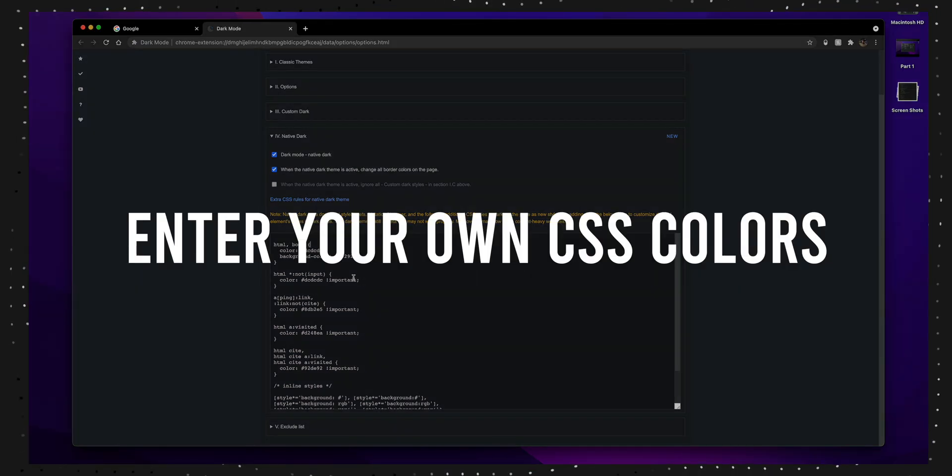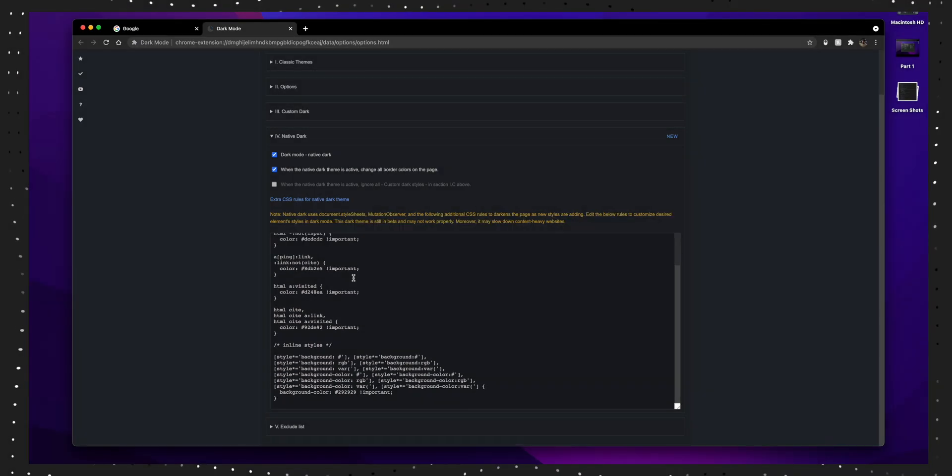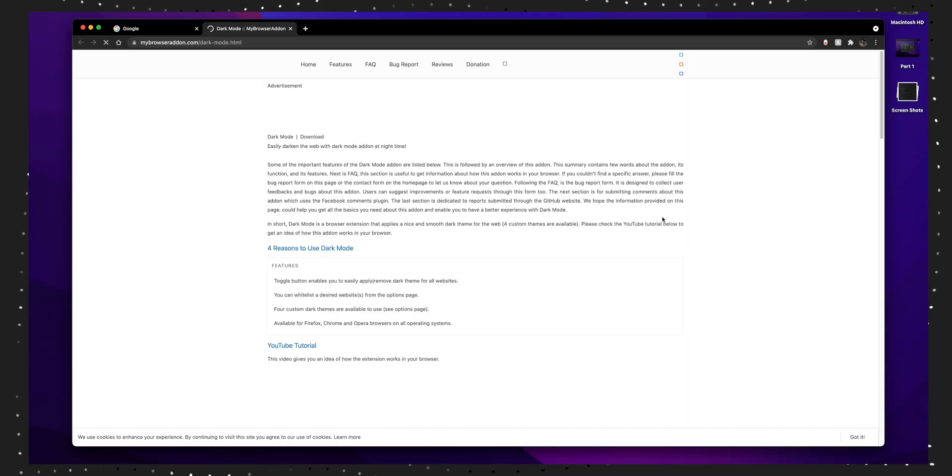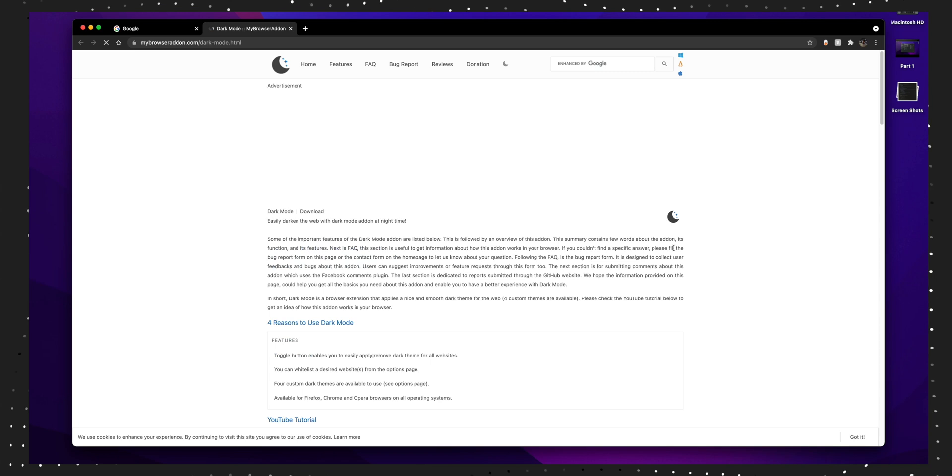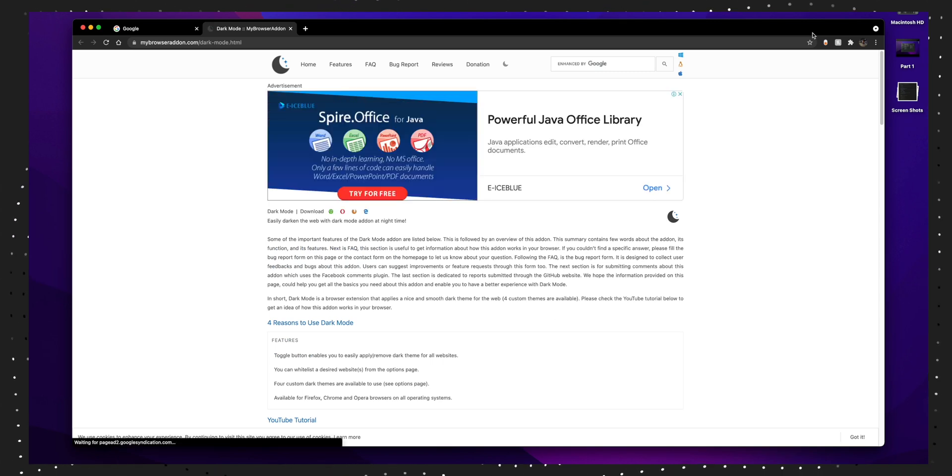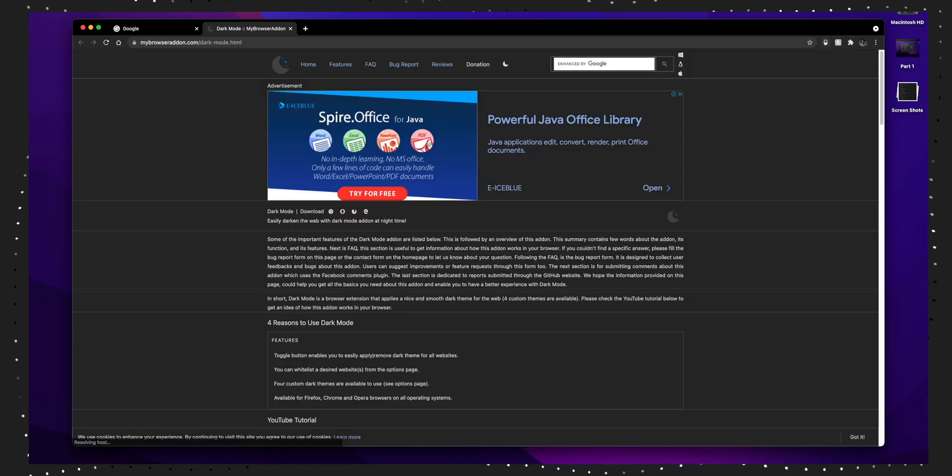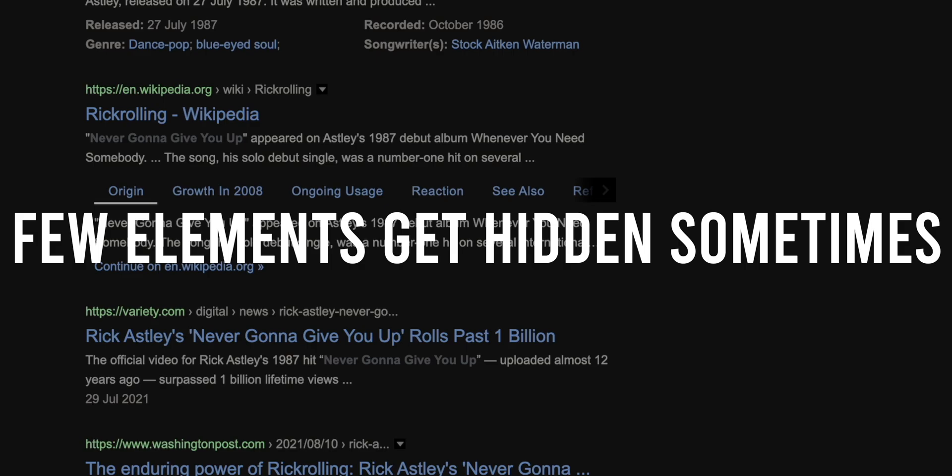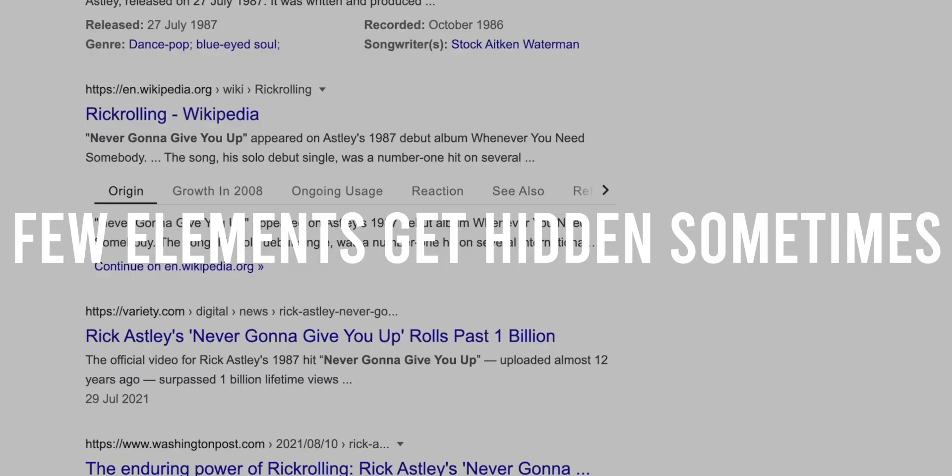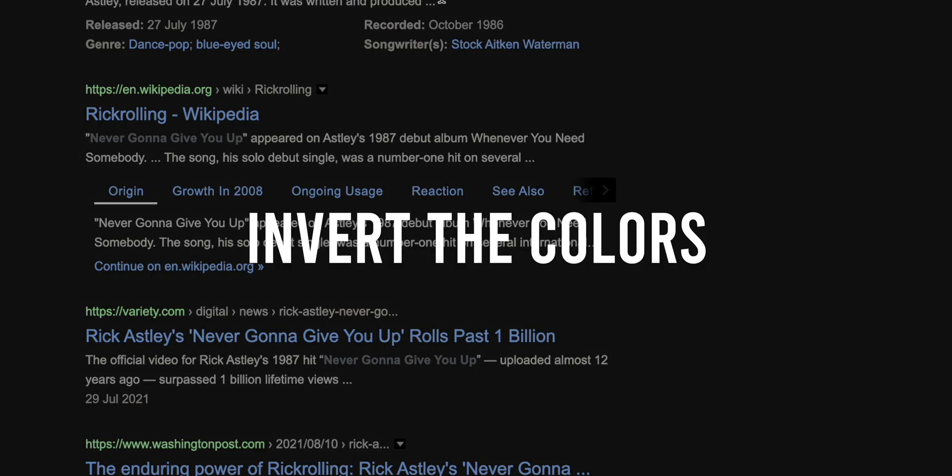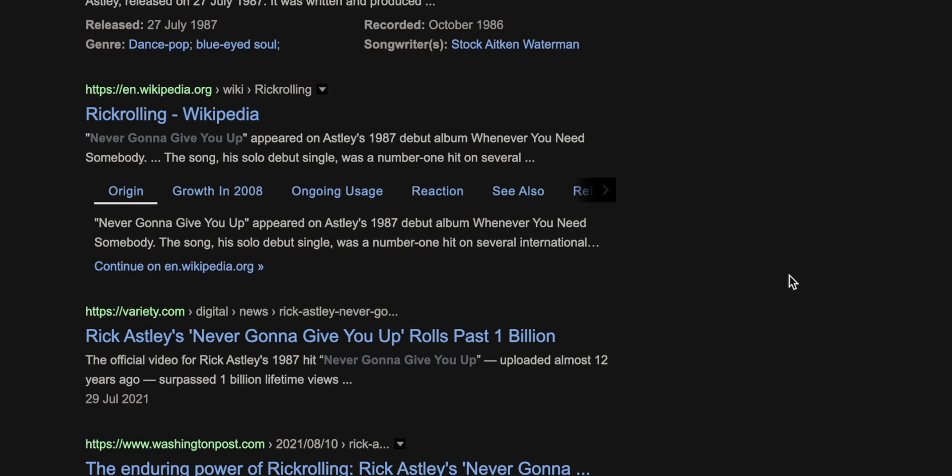It's useful when you're browsing and the website you're looking at is currently not made with dark mode in mind. But do keep in mind sometimes a few elements get hidden because what this extension essentially does is inverts the colors of your website. So keep that in mind.